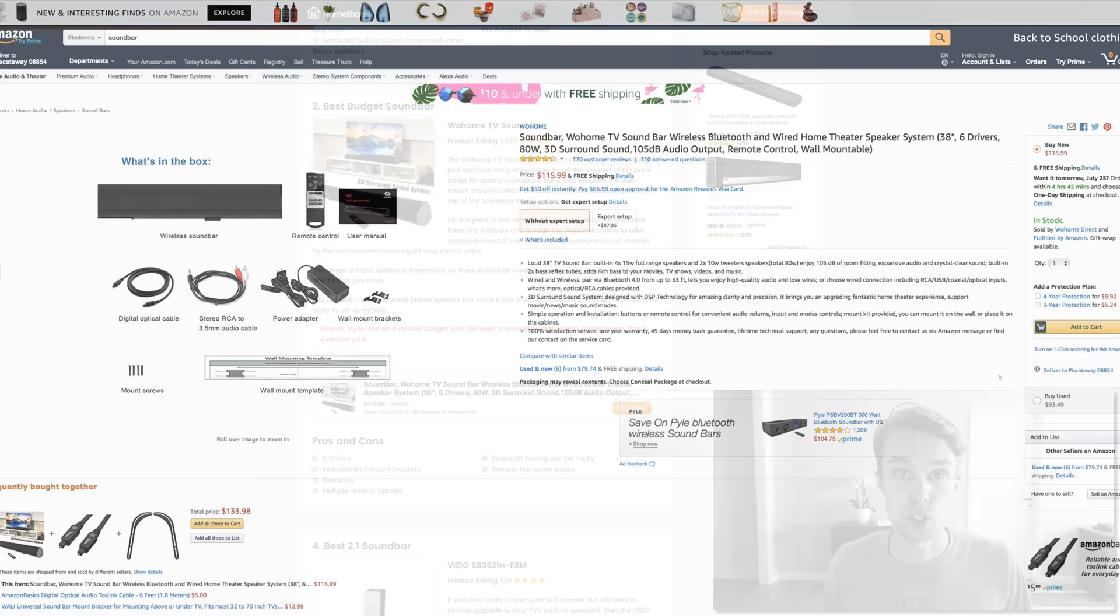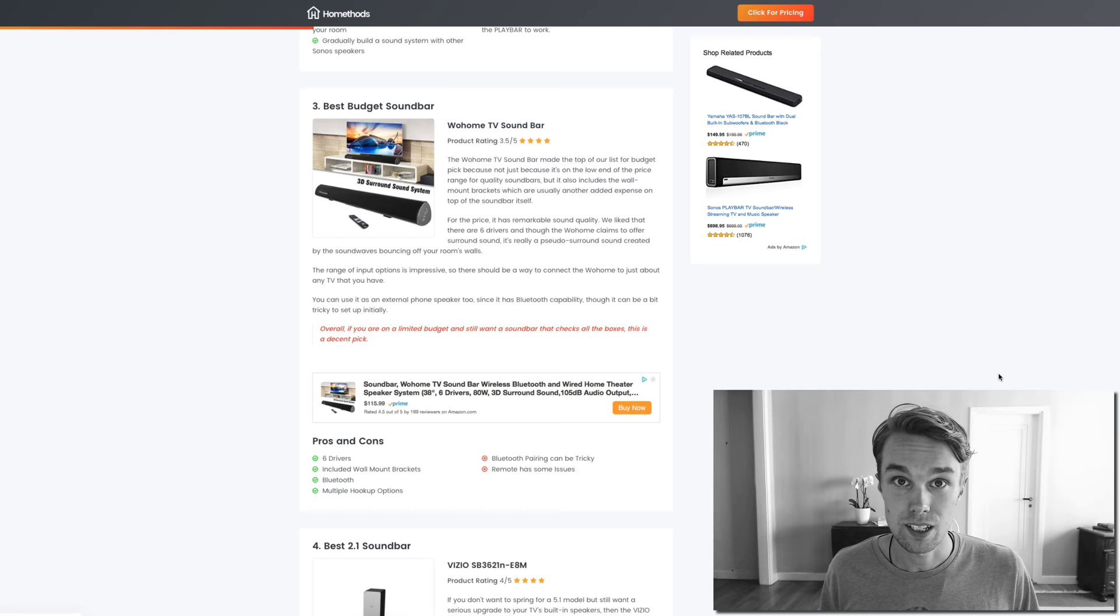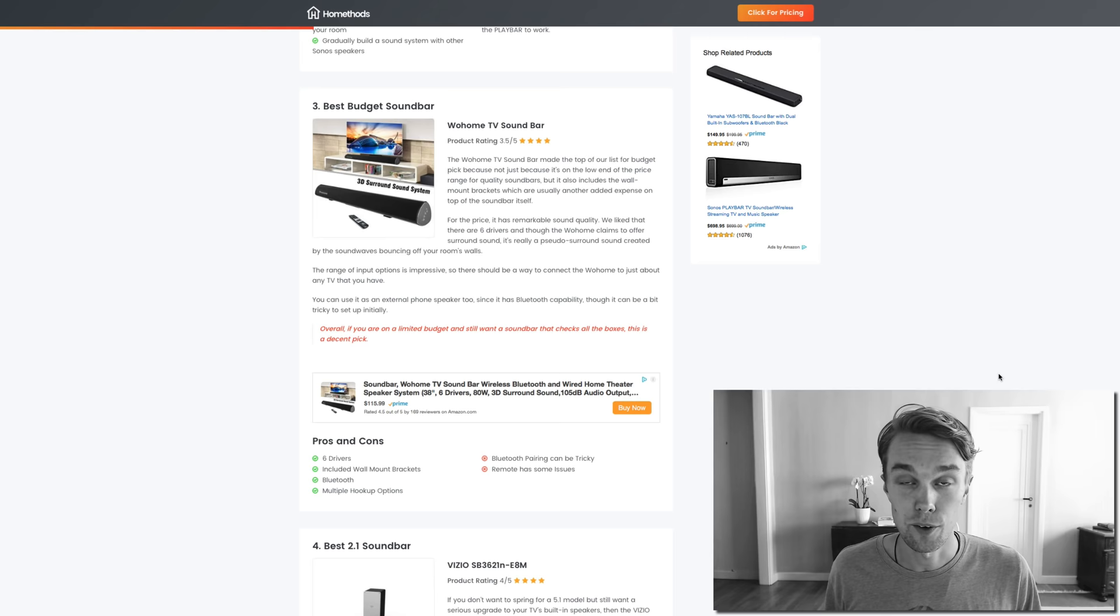What I don't like is that the pairing with this device can be a little bit tricky and the remote has some issues. But other than that, it's a great product for $100. Definitely check it out on Amazon if you want to save some money.